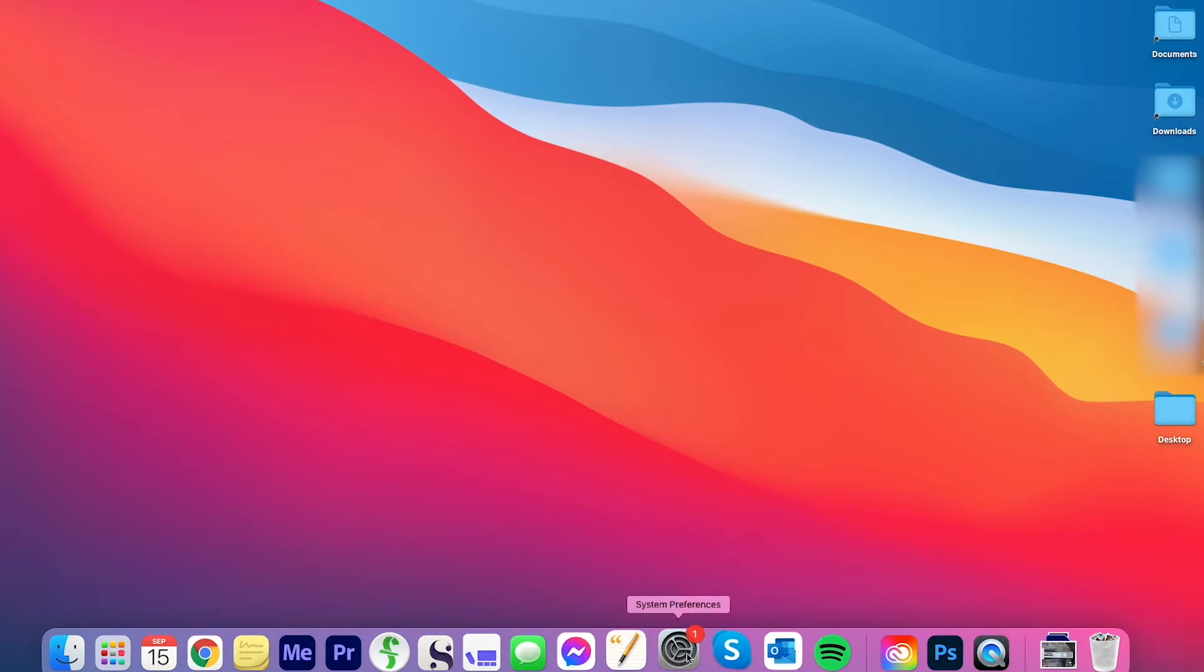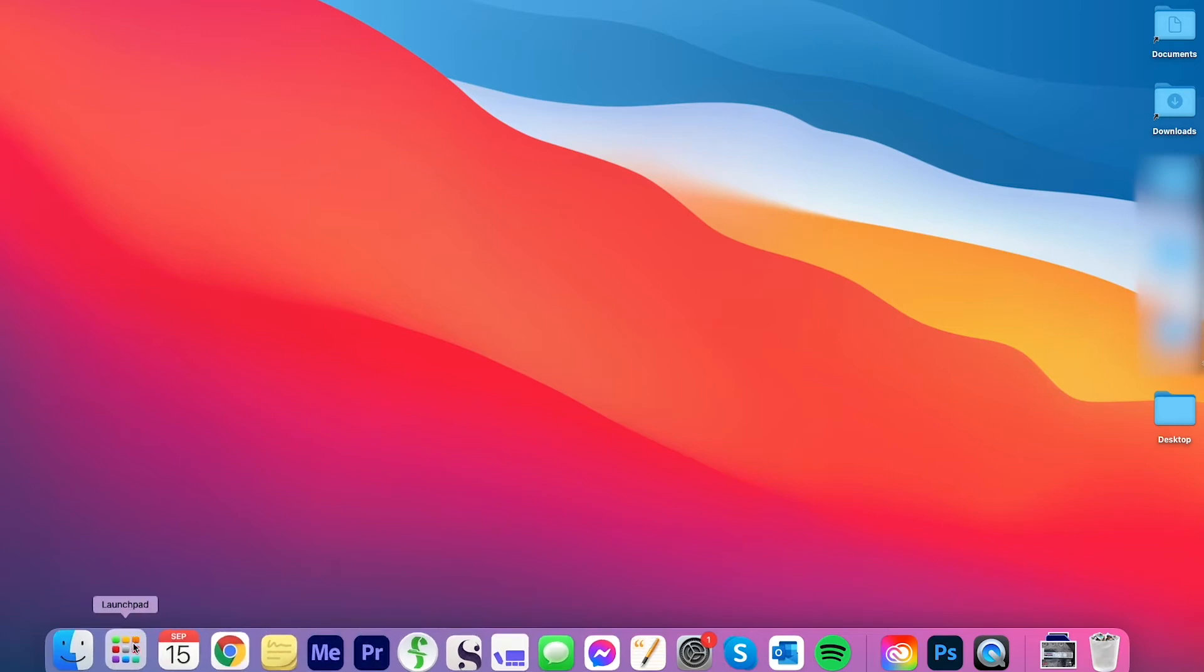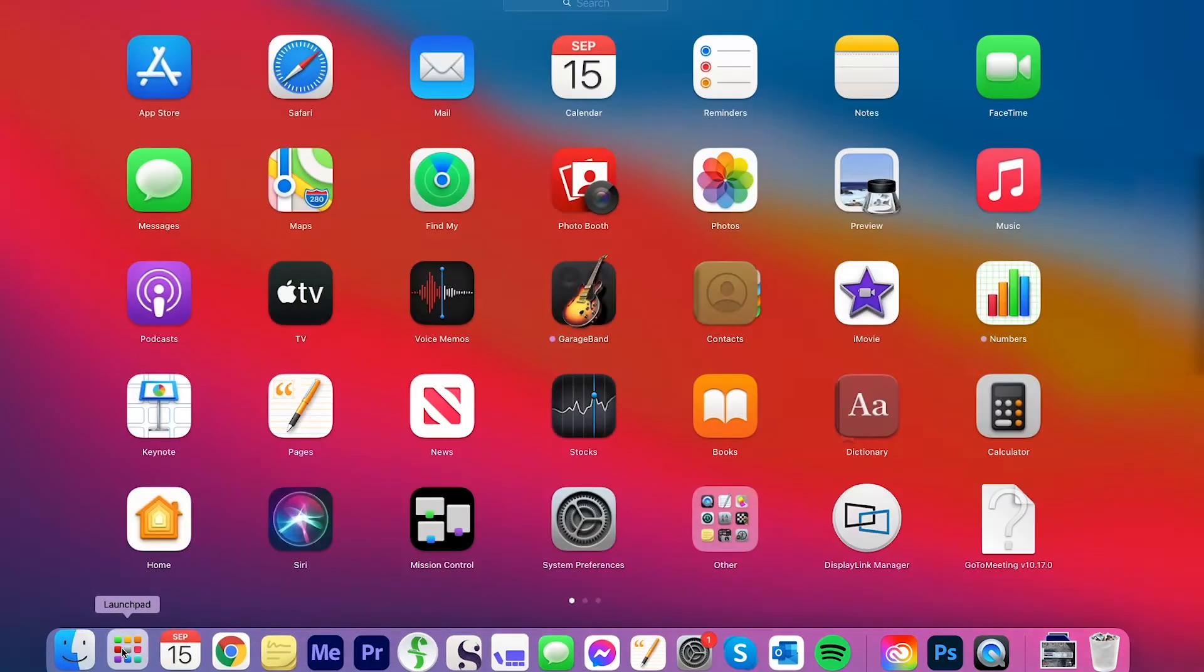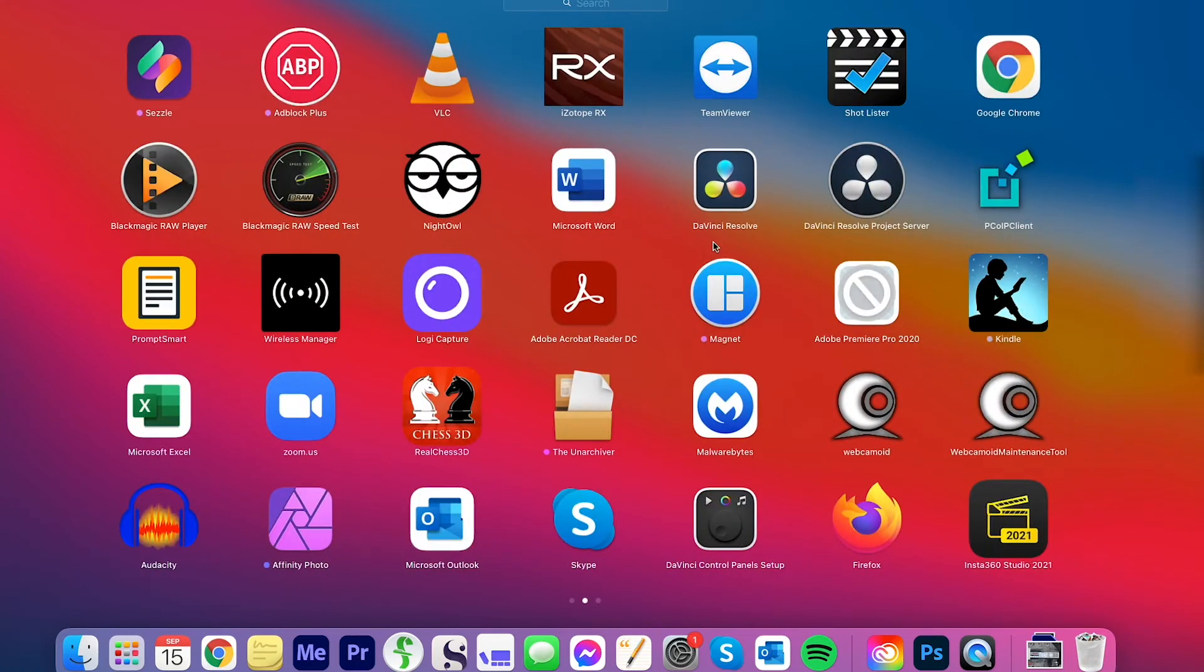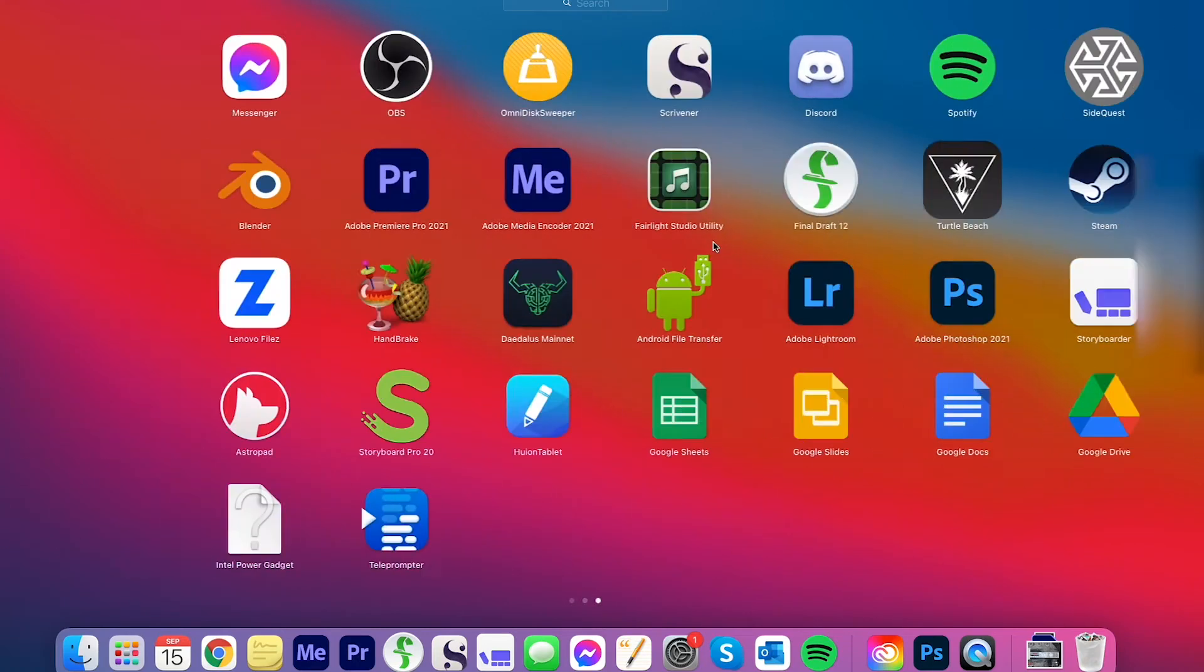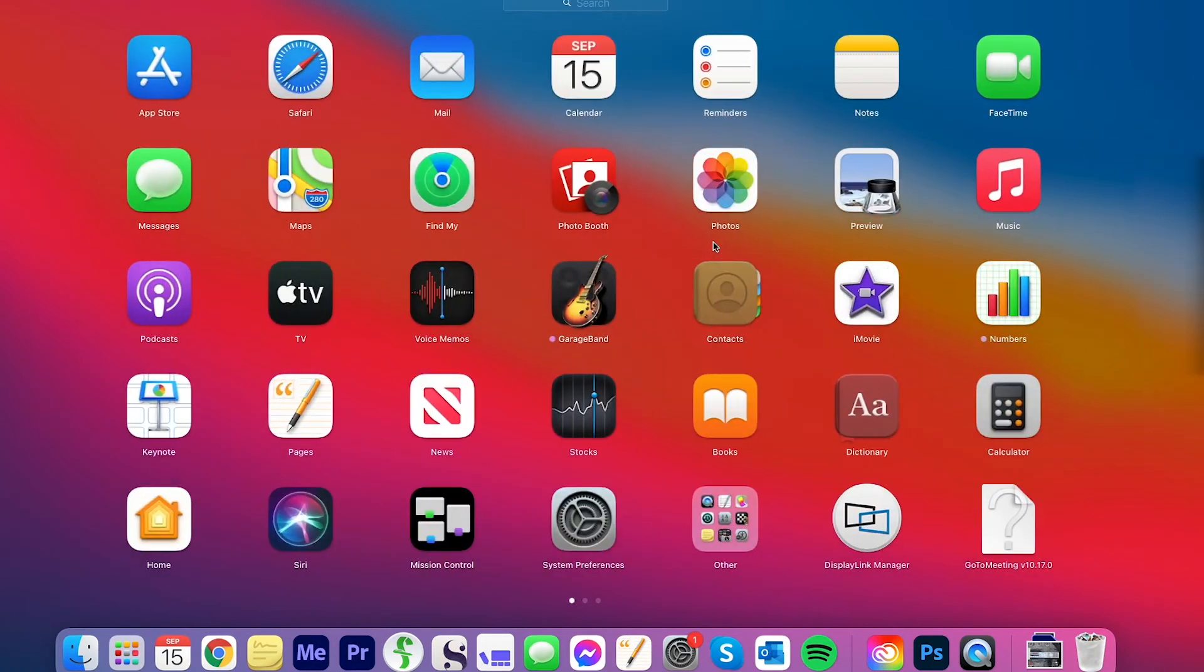So the very first thing you do is go to System Preferences. Now I have it in my dock. If you don't have it in your dock, simply go to Launchpad, which should be over by the left, and left-click on that, and then look for System Preferences, which I found on the first page. You might need to scroll to the right in order to find System Preferences, but it looks like a square, a gray box with a gear inside of it.